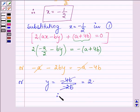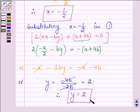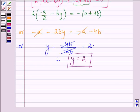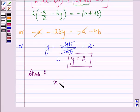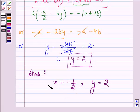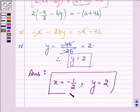Therefore y is equal to minus 4b divided by minus 2b, which gives the value of y as 2. Hence on solving the given equations for x and y, we have x is equal to minus half and y is equal to 2. So this completes the session. Hope you have understood it well.